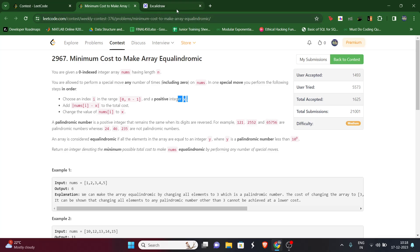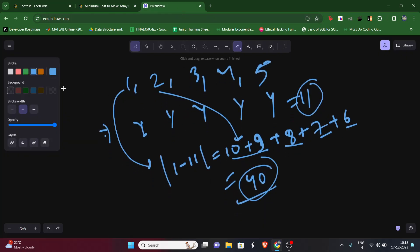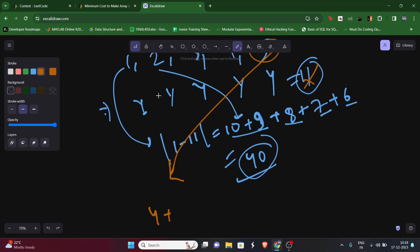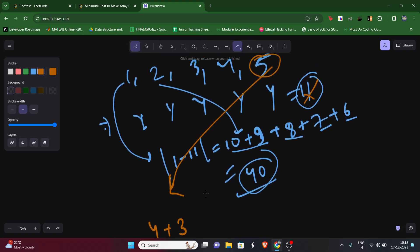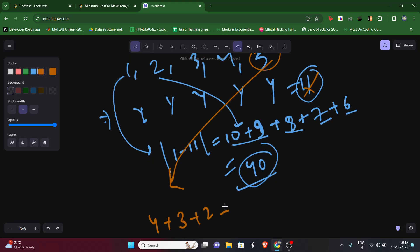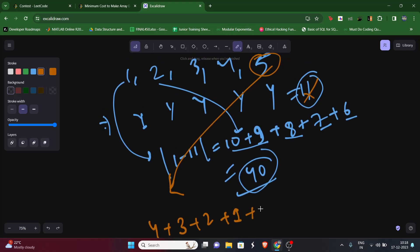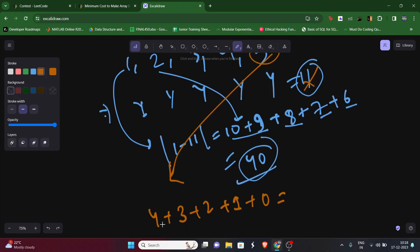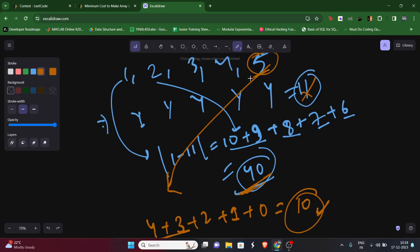Instead of choosing 11, if we choose y = 5, the costs are |1-5|=4, |2-5|=3, |3-5|=2, |4-5|=1, |5-5|=0, giving a total of 10. We can see that 10 is much less than 40, so choosing 5 gives a better answer.